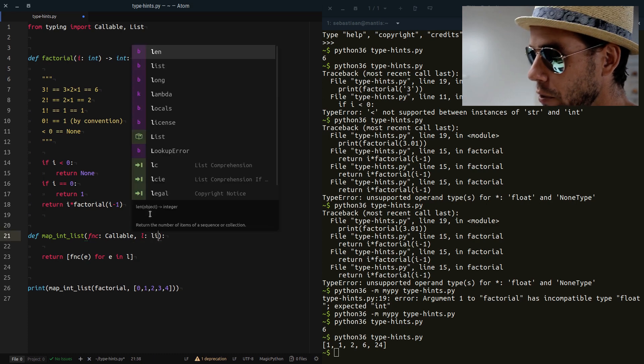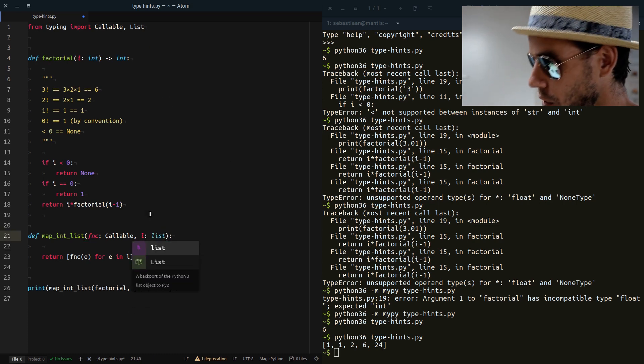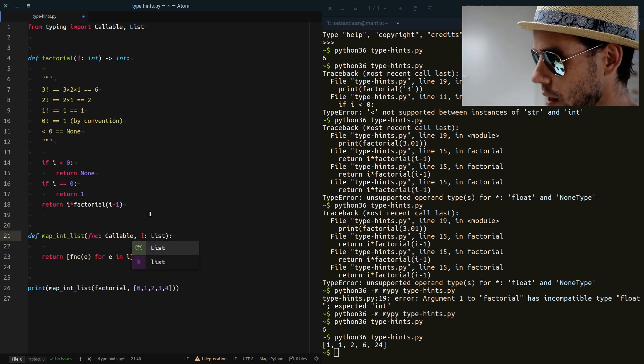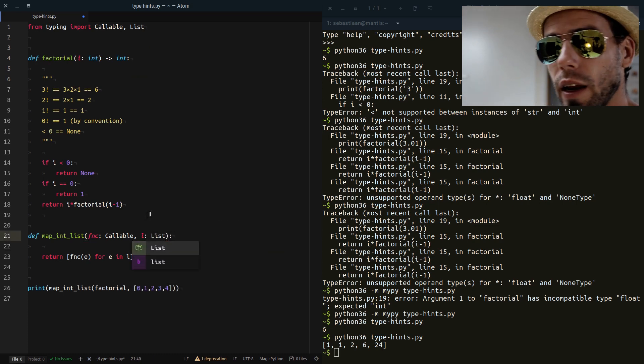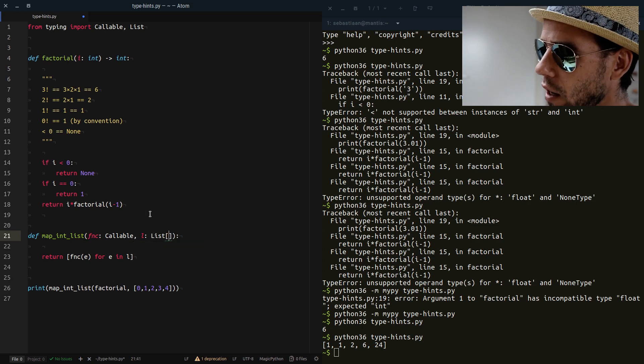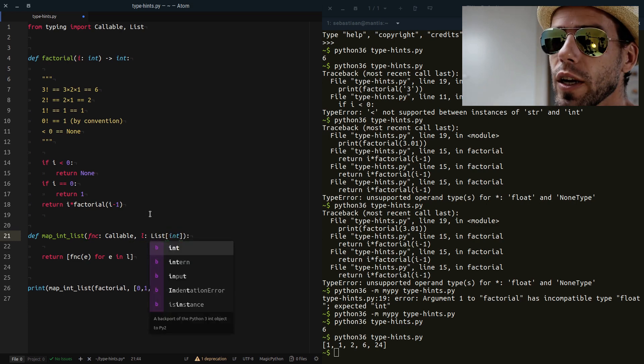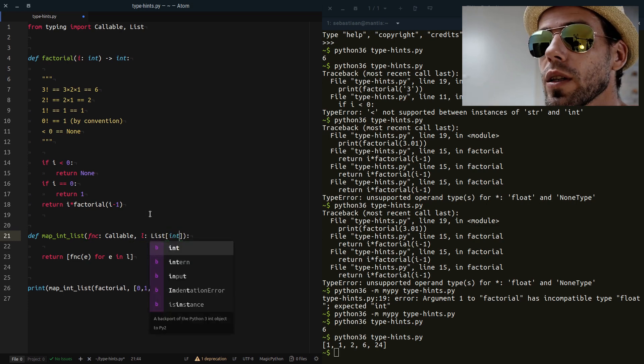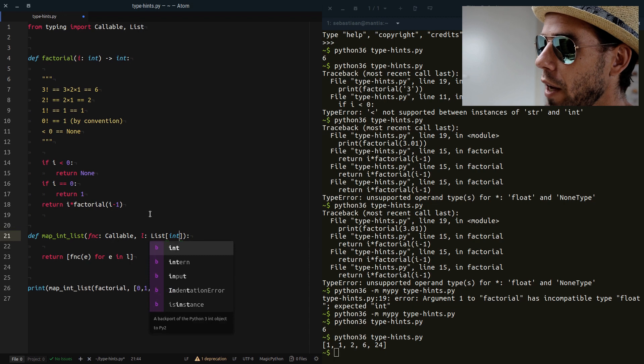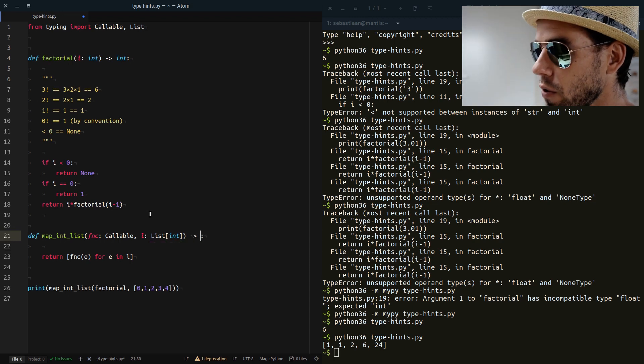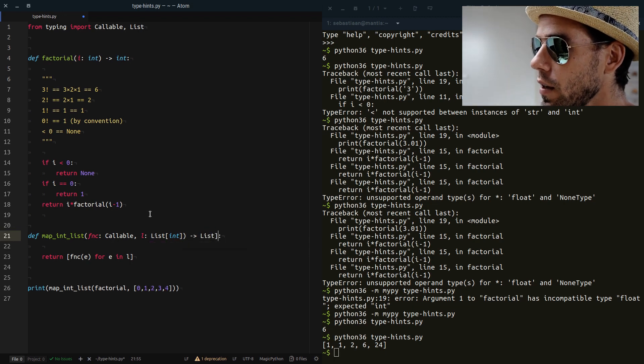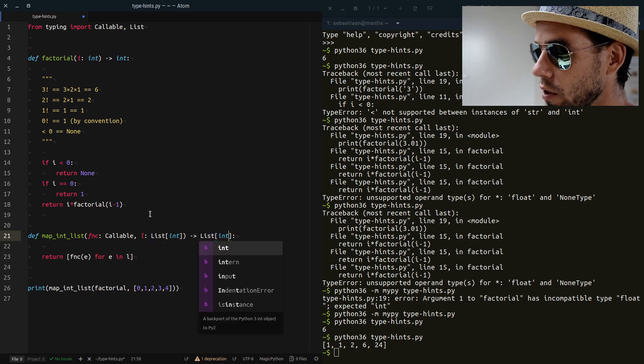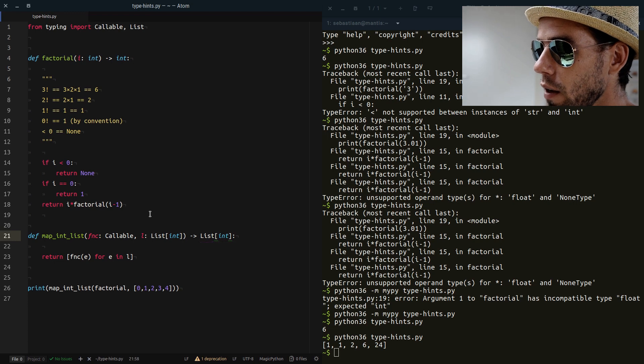And then we can say fnc is a Callable. L is a List with a capital, so not the type list, but the capitalized List. And a list of what? It's a list of integers, right? So we can be very specific in what kind of types we expect. What does our function return? Well, again, it returns a list of integers.